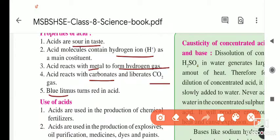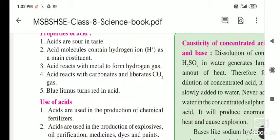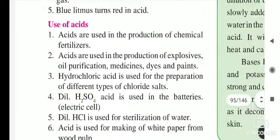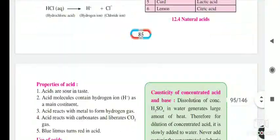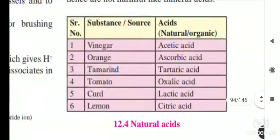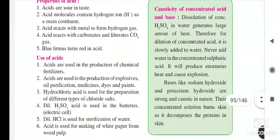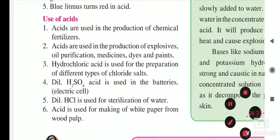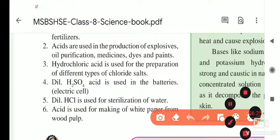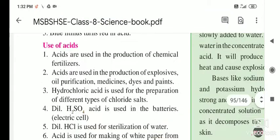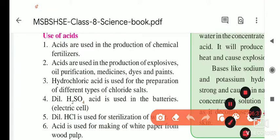Keep these properties of acid in mind: sour taste, H+ as main component, reacts with metals to liberate hydrogen gas, reacts with carbonates to liberate CO2, and blue litmus turns red. Regarding uses, some acids we use as food — they are an important part of our diet. Only natural or organic acids are eaten; other mineral acids are very dangerous, so be careful — do not taste or smell acids.